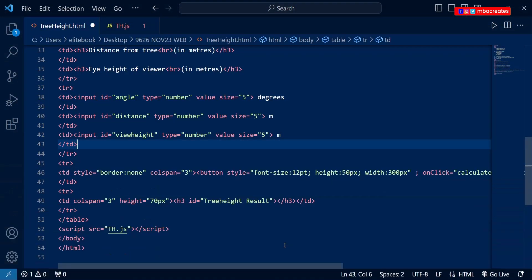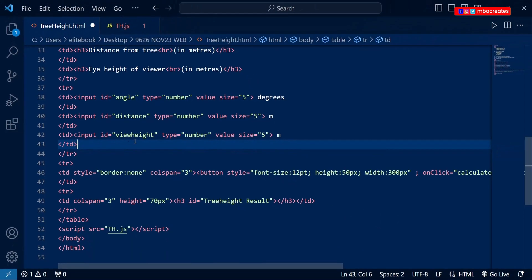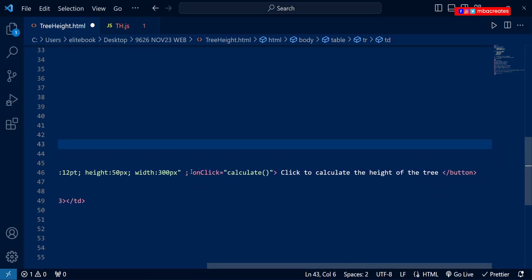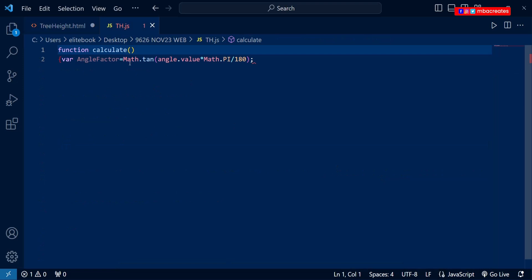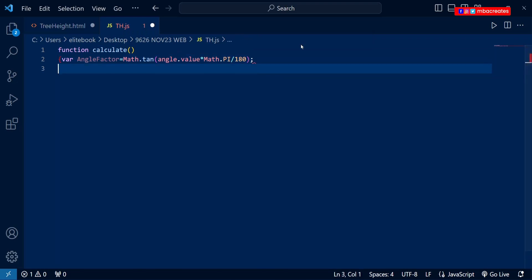Coming back to our HTML file and looking at the input tags, we can see IDs like 'angle', 'distance', and 'viewHeight'. The values of these IDs will help us calculate the height of the tree. Further down we see a button tag which has an onclick attribute calling the 'calculate' function. So if we click on the calculate button it should perform the calculate function which we will define in our JavaScript file.